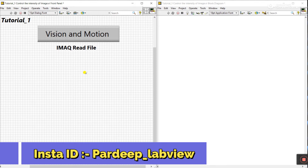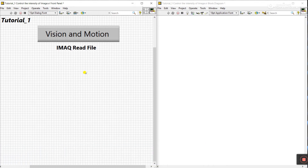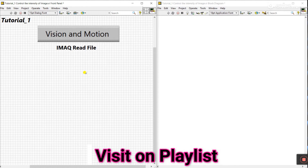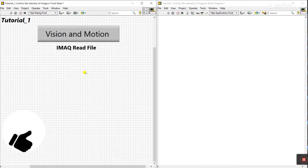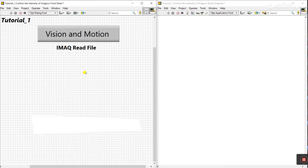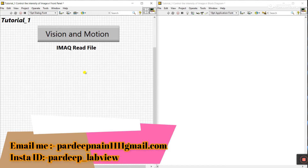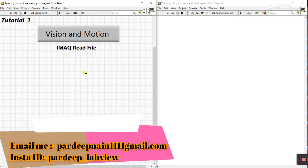Hello friends, my name is Pradeep. Let's start a new tutorial about Vision Motion. I already created a playlist about Vision Motion — in that playlist there are four videos related to our project. I'm creating tutorials step by step, learning new things in Vision Motion daily.